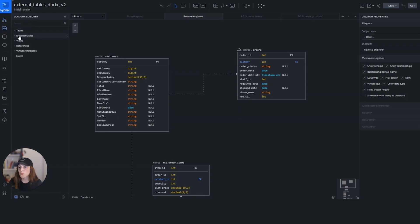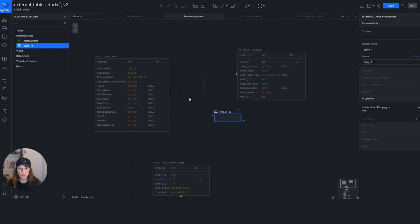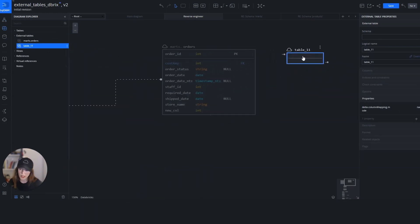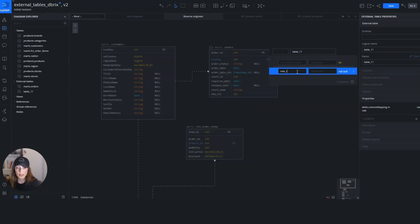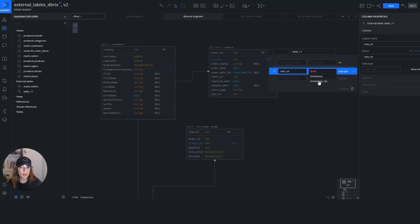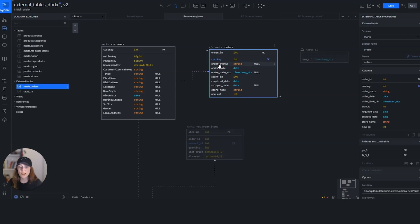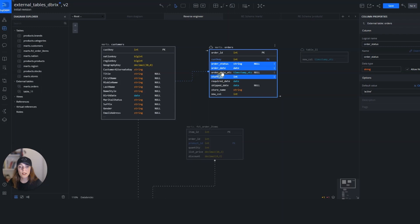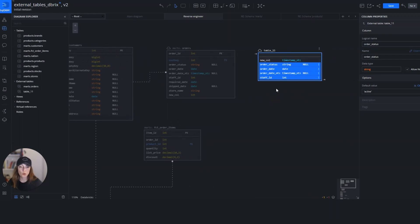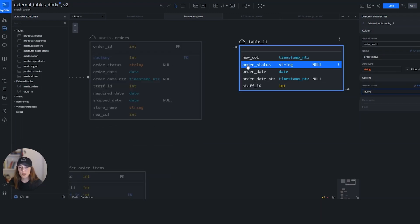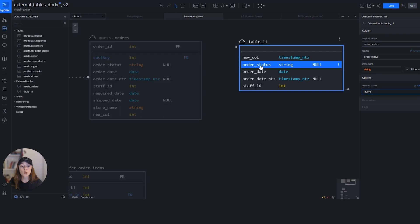To create a new external table visually, we go to the diagram explorer, select the external tables option, hit create new, and the table appears empty. I start adding columns — for example, a new column with timestamp NTZ data type. If columns are coming from other tables, I can do a bulk selection and drag and drop them in. Those columns will be populated through the tool and the DDL will be generated automatically. For order status, there's a default value of 'active' — this default constraint was inherited directly from Databricks during the reverse engineer.